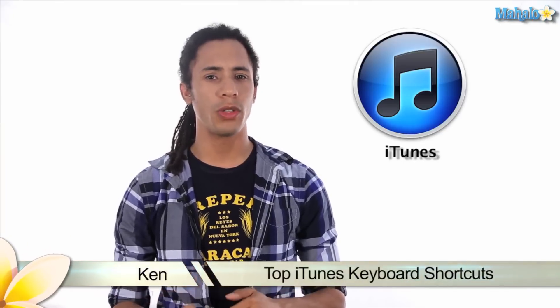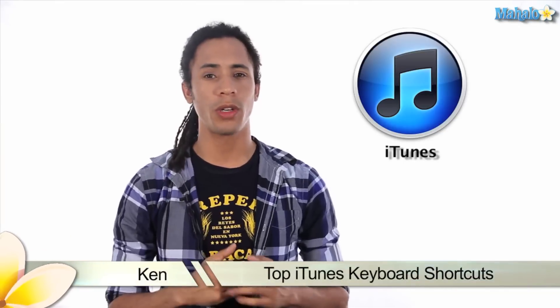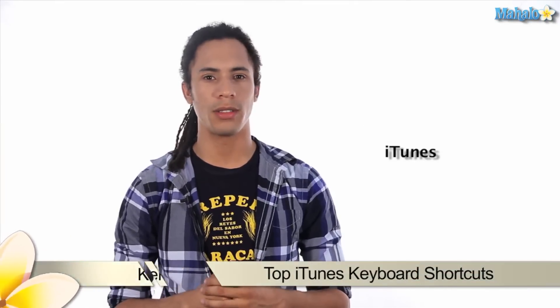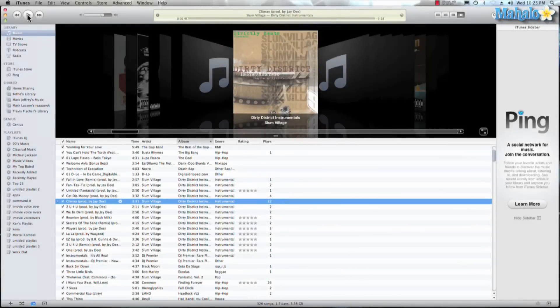Hey guys, this is Ken from Mahalo.com and in this video I'm going to show you the top keyboard shortcuts in iTunes. Let's go ahead and take a look at the top keyboard shortcuts in iTunes.